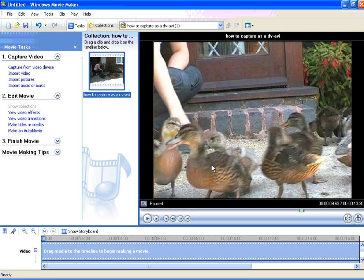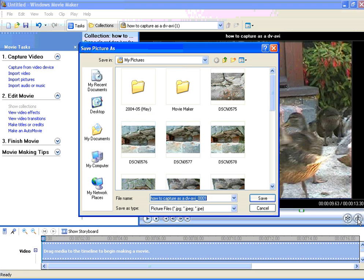To grab this frame, Movie Maker puts this little button on the bottom here which has a picture of a camera on it. We click on that and we get the save picture as window open up.